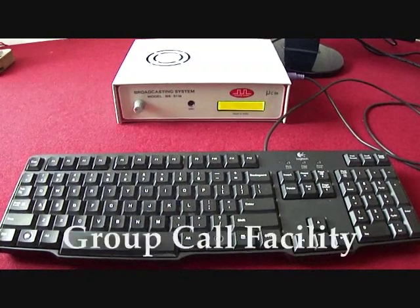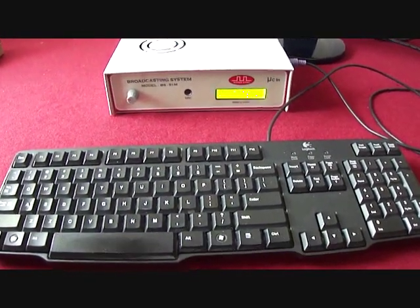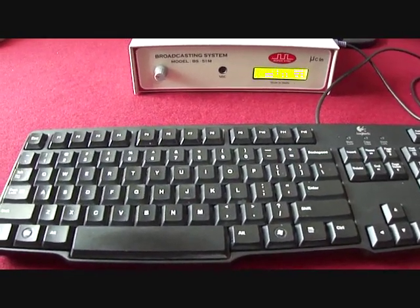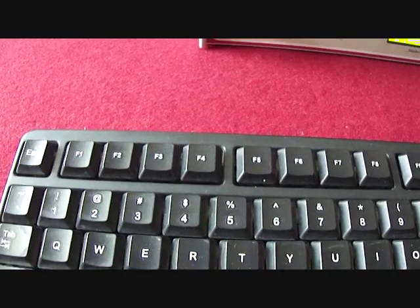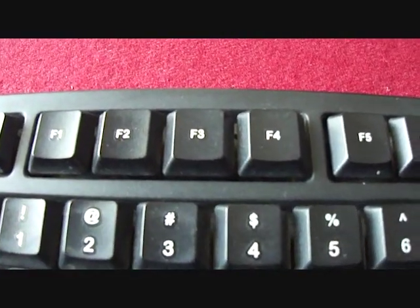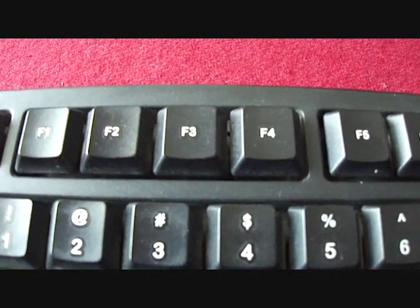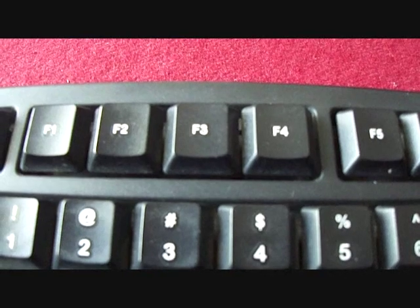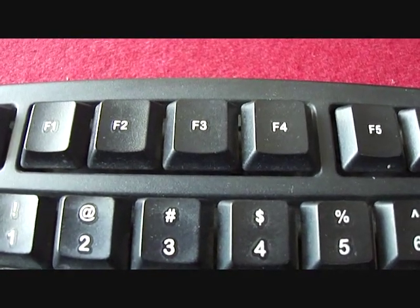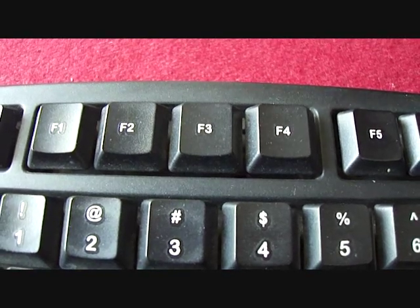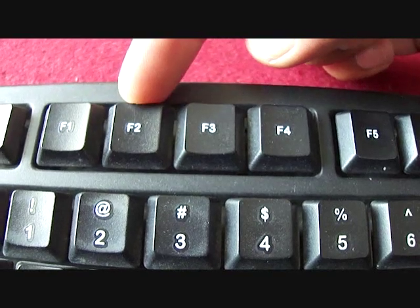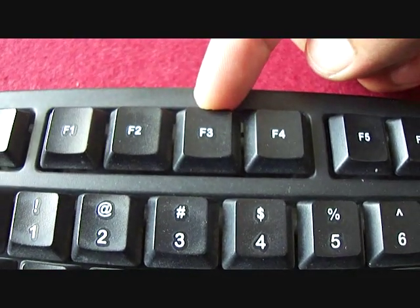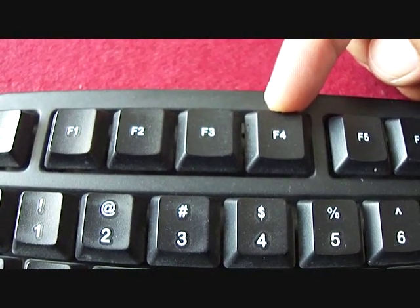Moving on to next feature, we have group call facility. In this system, I can make 5 different groups of 10 rooms each. My voice will only be audible in selected group of rooms. I can select group number from function key F1 through F5 available on the keyboard. Suppose I am principal of a school, so I can divide my school rooms in 5 different groups. Like, F1 for primary sections, F2 for middle sections, F3 for secondary sections, F4 for senior secondary sections, and F5 for staff rooms.